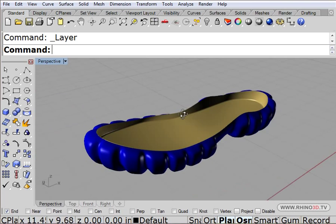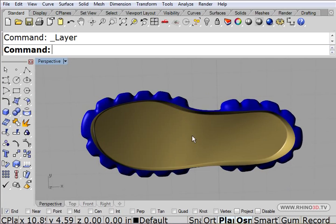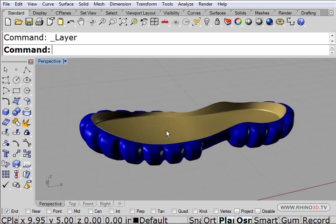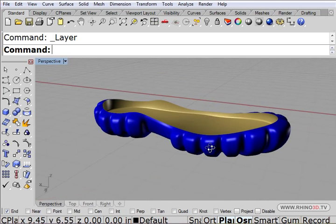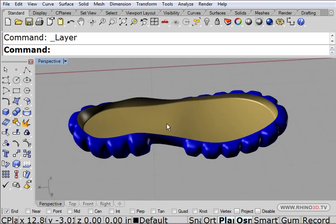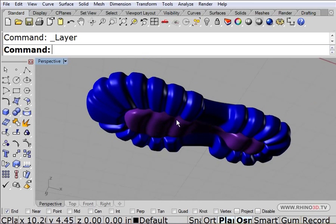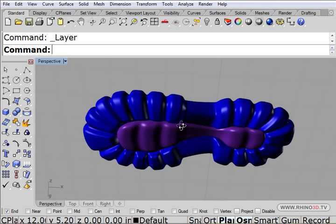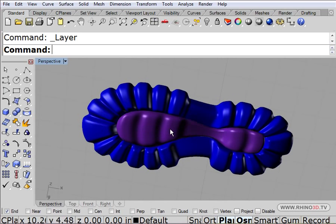As you can see, once you have the shoe last digitized in the computer, it's very easy to begin to conceptualize and explore the different shapes that you can come up with using the Rhino surfacing tools.